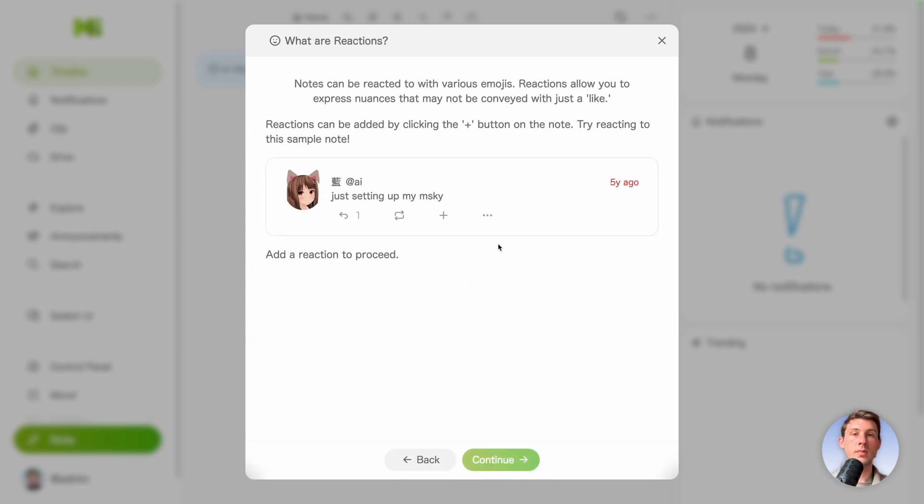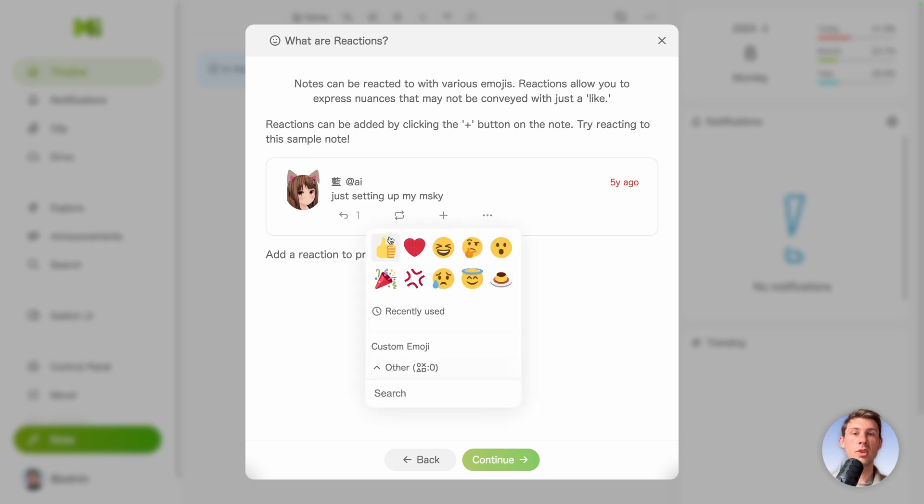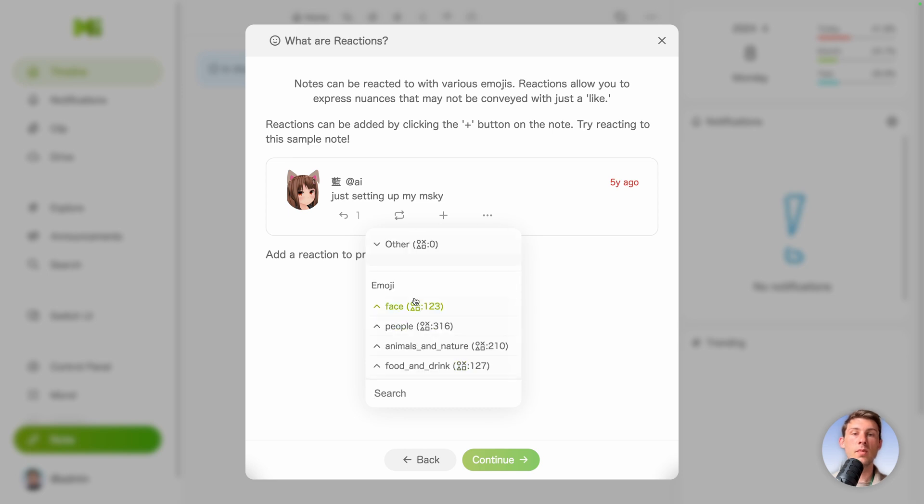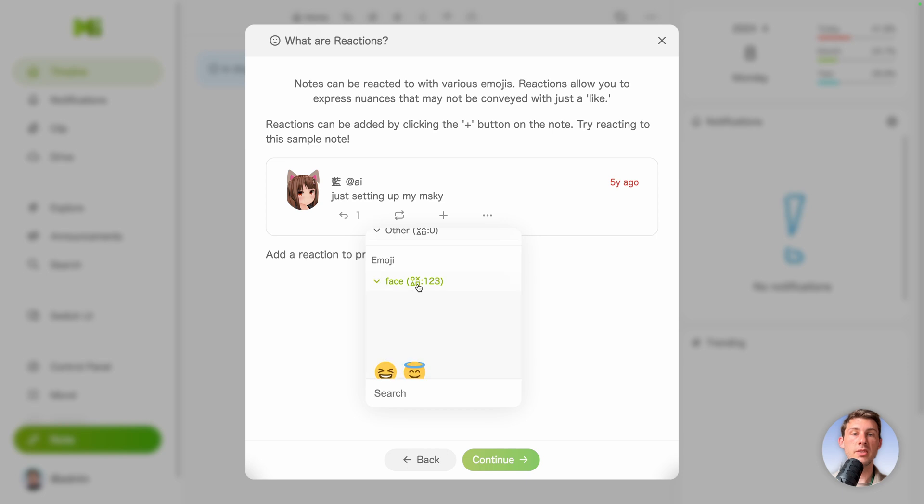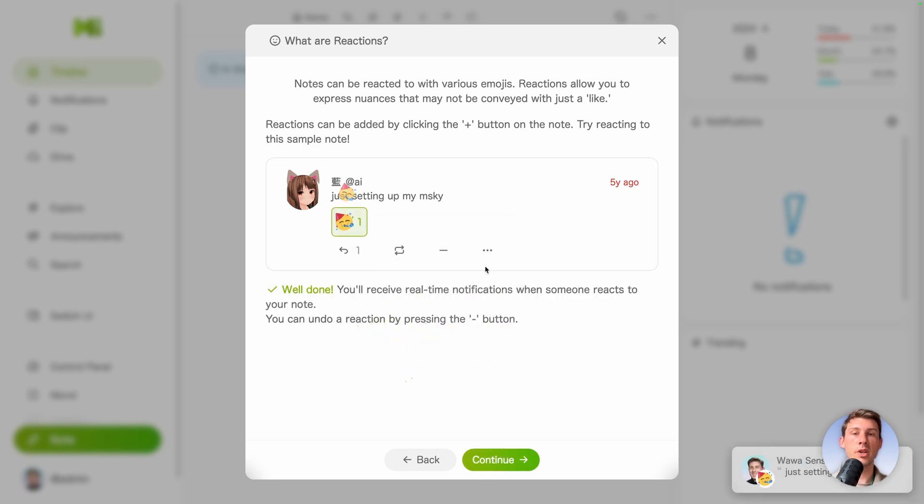And here we have more detail about how we can use reactions over different posts. So we can use a predefined list here, or use custom emojis. They are sorted between categories. For example face.